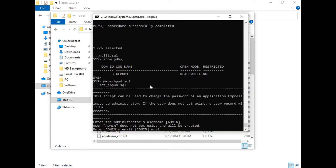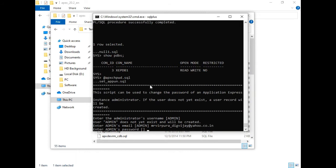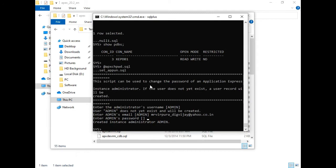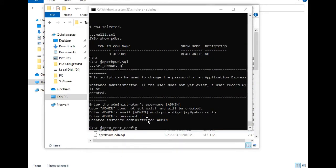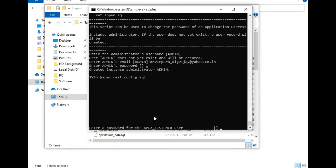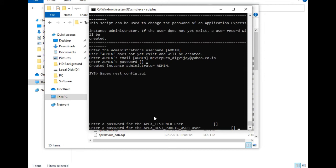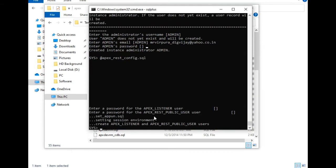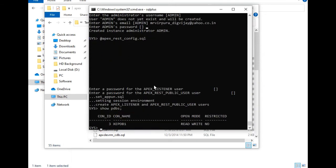I'll enter my email ID and password. The APEX instance has been created. Now we will configure the REST API — run: @apex/apex_rest_config.sql. Provide the password, then the password for the REST public user. The environment setting is done. Run show pdbs — all looks good.